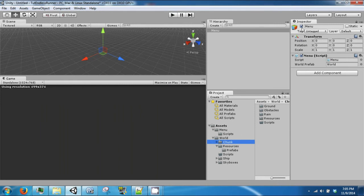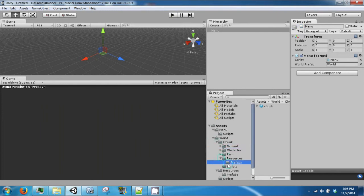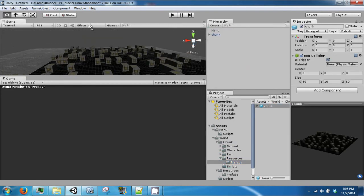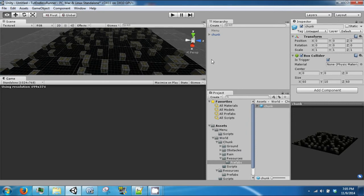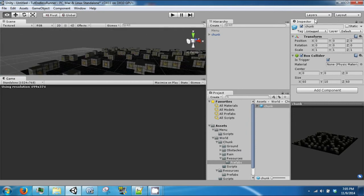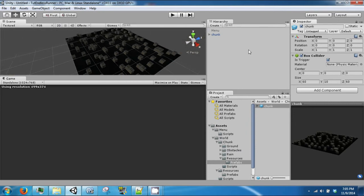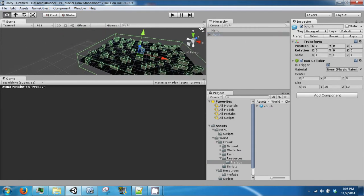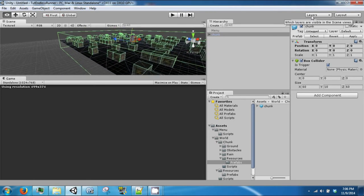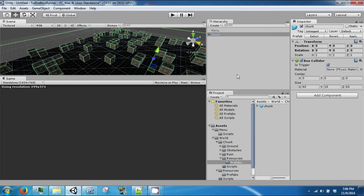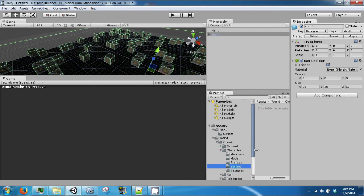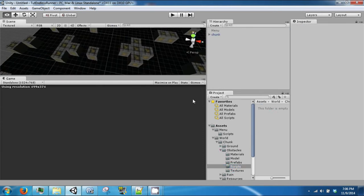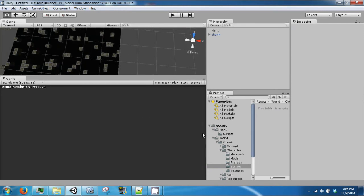So let's turn this off, and drag in a chunk prefab. If you take a look at our chunk, it is a large block that has a bunch of obstacles in it. It also has this collider around it to determine when the player ship will go into a chunk. So what we are going to want to do here is go into obstacles, into scripts, and we are going to make a couple of randomization scripts to randomize our levels.